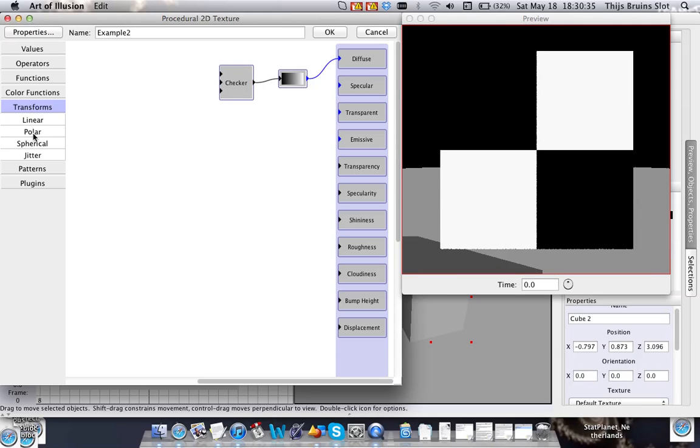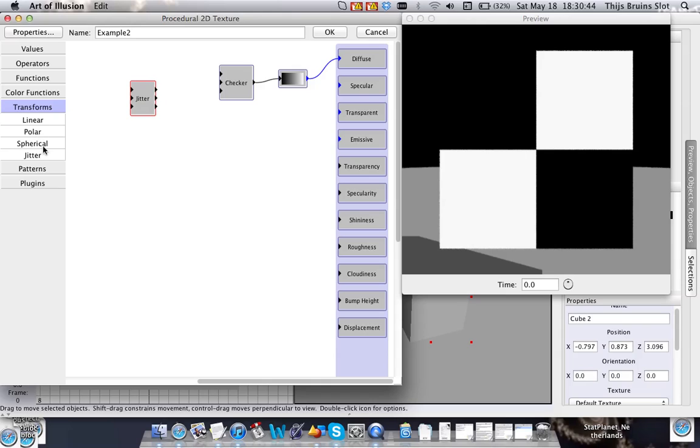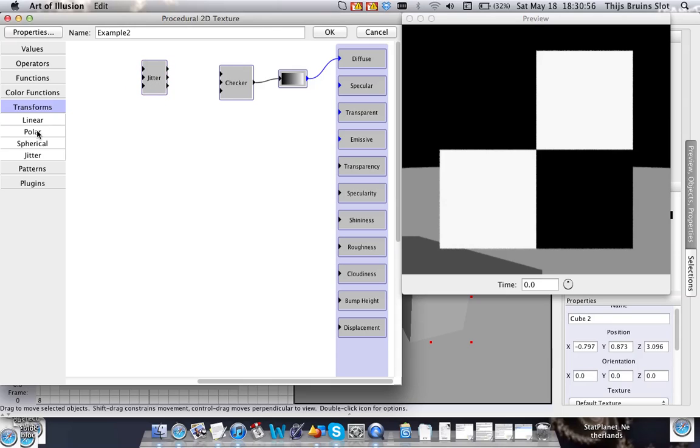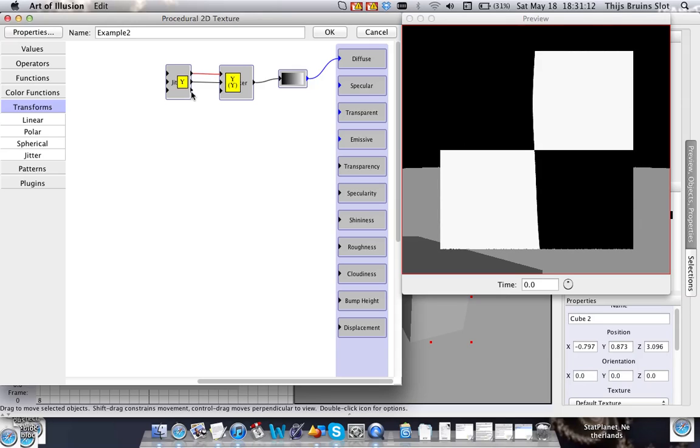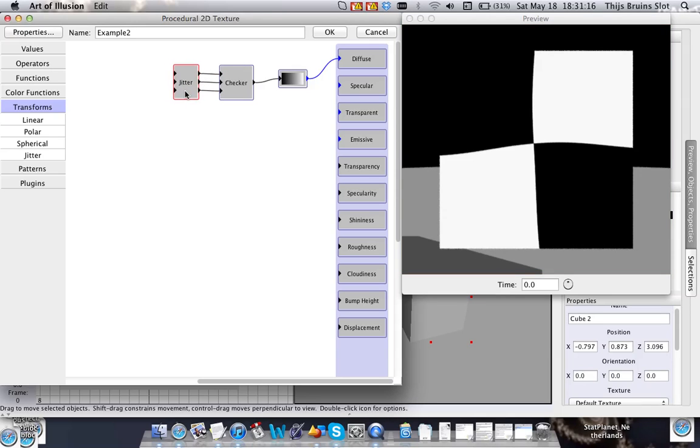Alright let's look at one more. It's the jitter transform. These two transformations, the polar and spherical transformations, are similar to the linear transform. Only they use polar or spherical coordinates, I believe. And that gives a different effect. Like you can edit the spherical coordinates for example. But I never really use those. And I think it's a bit confusing to use other coordinating systems and stuff.